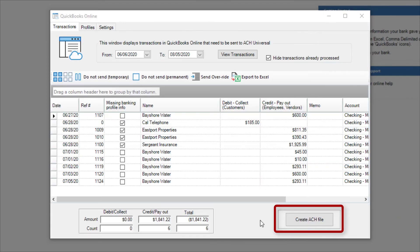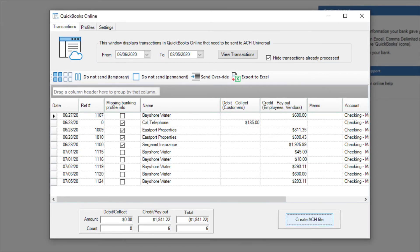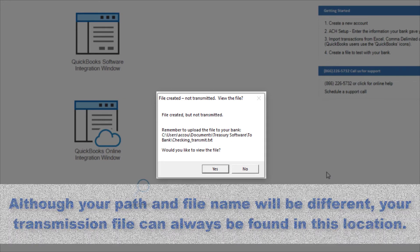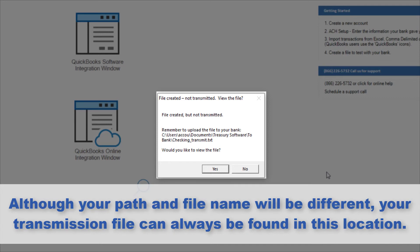Now let's create the file. The name and location of the transmission file appears on the prompt. This is the file you'll transmit to the bank. Although your path and file name will be different, your transmission file can always be found in this location.